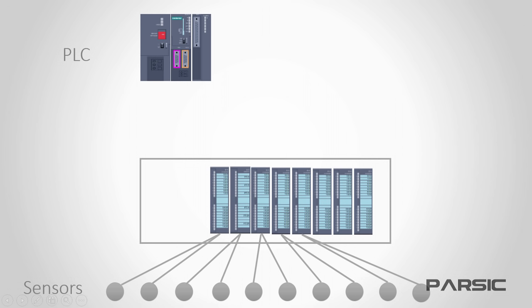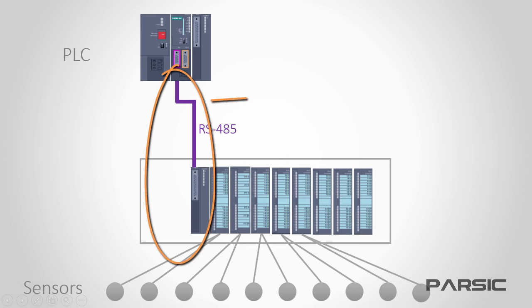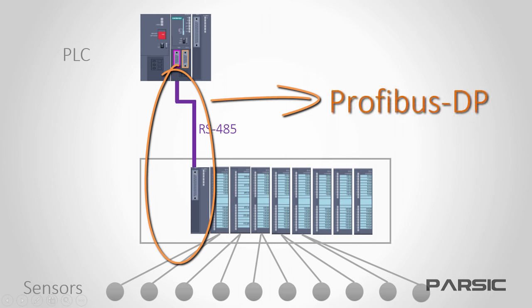Now, to enable data transfer between the PLC in the control room and the I.O. modules in the new enclosure, we're going to install an I.M. or interface module here. Then we can use Profibus DP and an RS-485 cable to transfer all data.